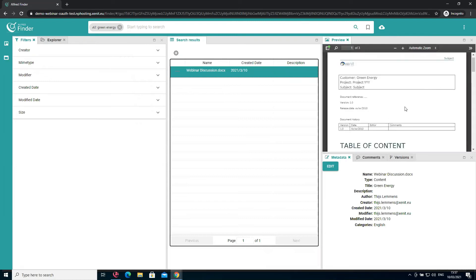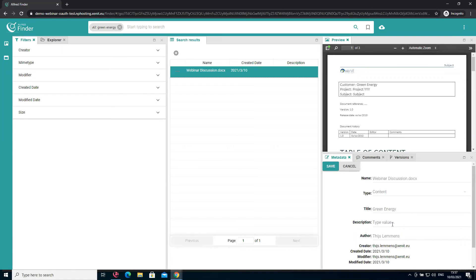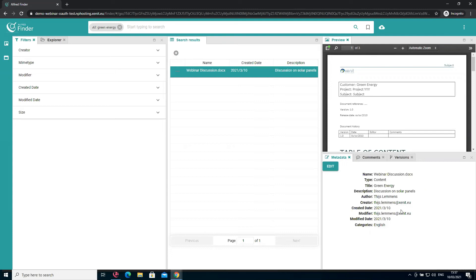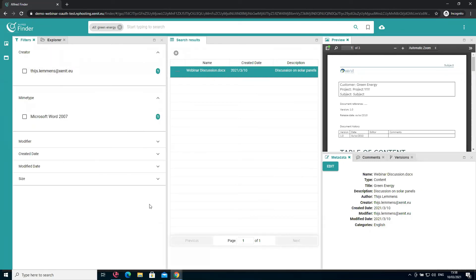I can also look at the same preview. Now looking at the metadata, I see there is no description. Let's add a description — this was a discussion on solar panels. I'll save, and now the metadata is saved in Alfresco. On the other side, we see the filters. This is quite a simple search with one result, so we see only one option for creator, file type, and all the rest.